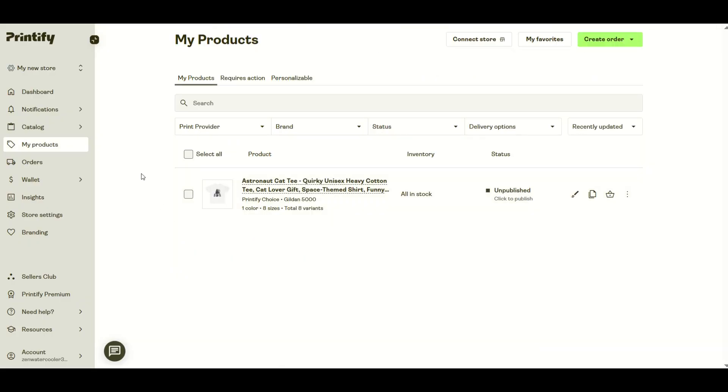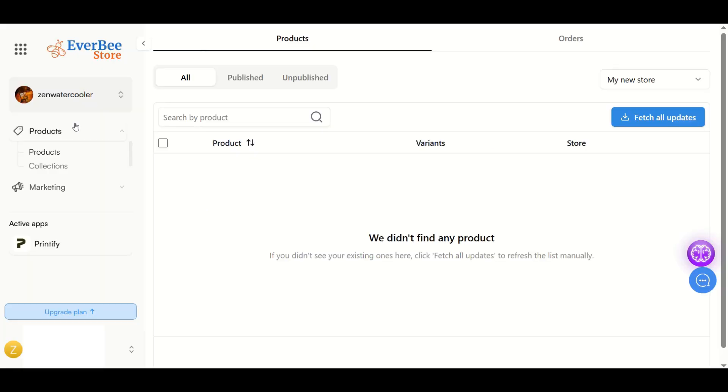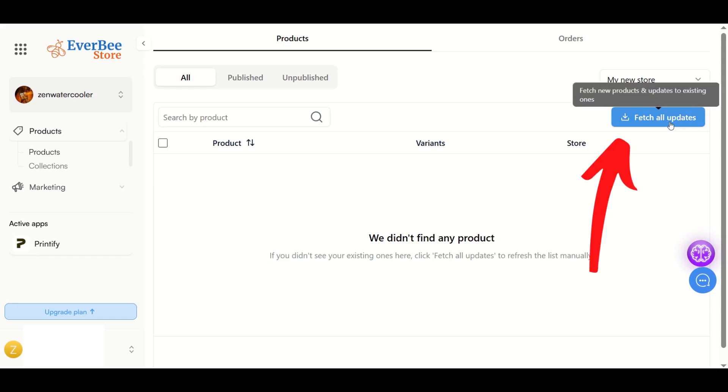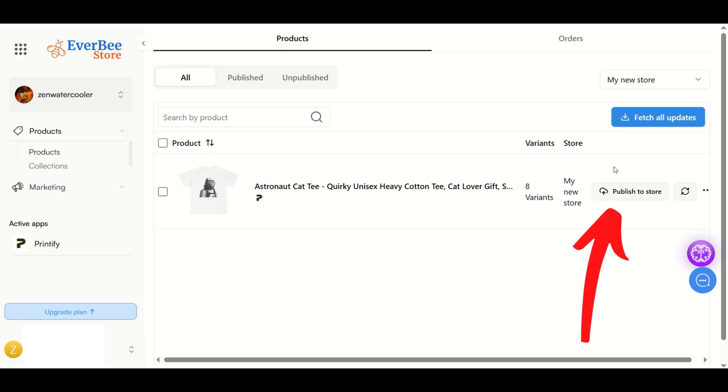Quick recap: We're inside Printify, we've created a t-shirt design, we have not published it. Now I'm going to go over to the Everbee shop. Inside my Everbee store, inside my Printify app, I'm going to click this button: fetch all updates. Just like that, one t-shirt has been imported, eight variants which is the different sizes. Now I want to click publish to store right here.